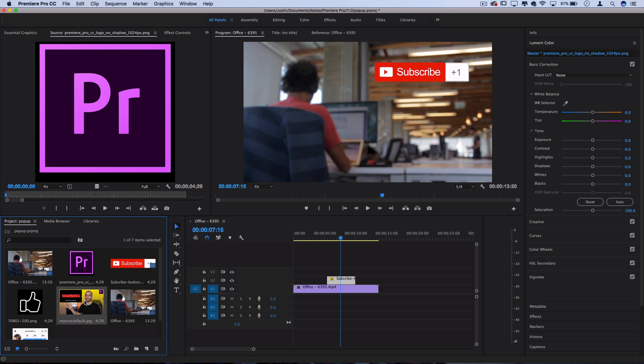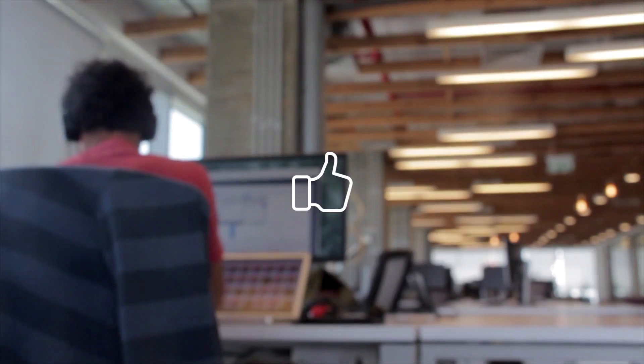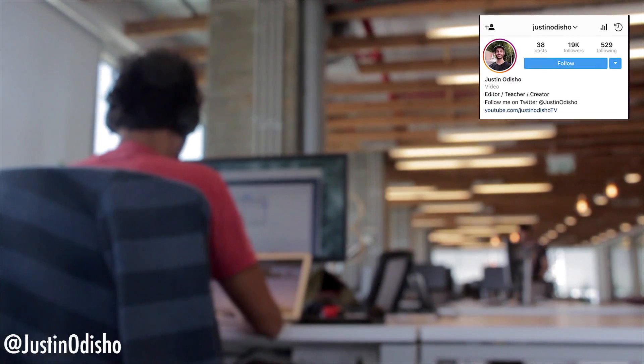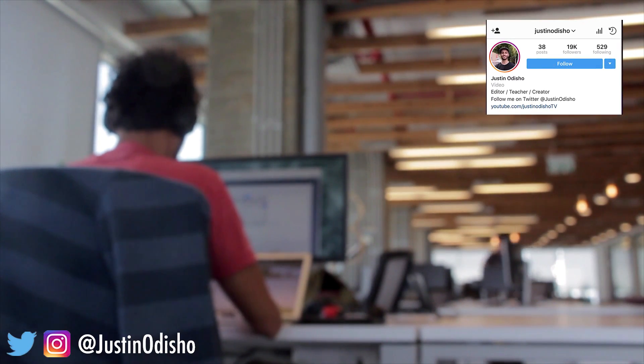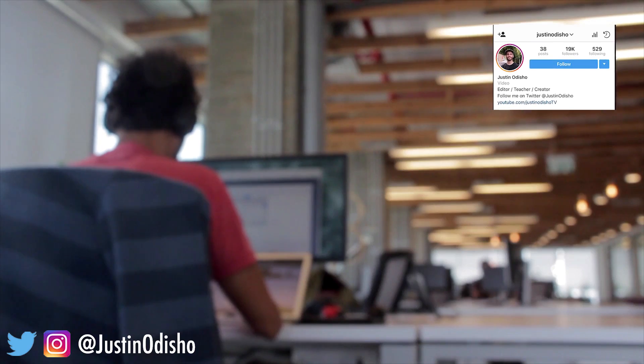So hopefully you guys enjoyed this video. It showed you how to use keyframes in a really simple way to create a pop up animation. If you guys enjoyed this video, make sure to leave a like on it below, subscribe to the channel for more videos in the future, and go follow me on social media at JustinODshow to stay in touch with me. Thank you guys so much for watching, and I'll see you in the next one.